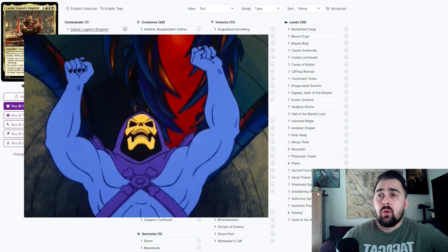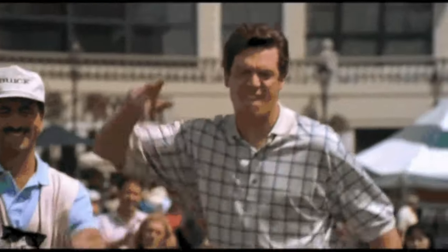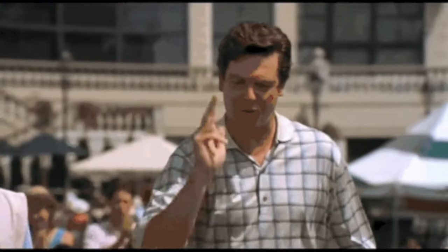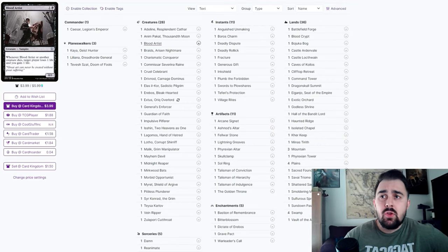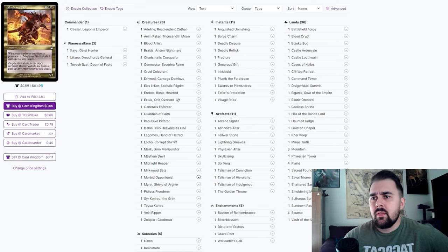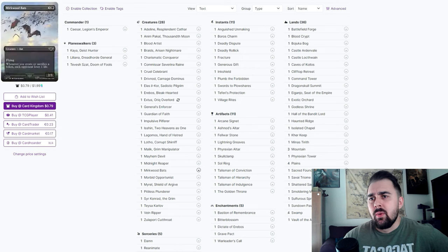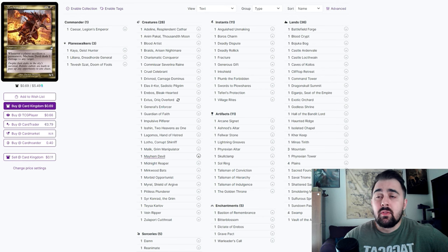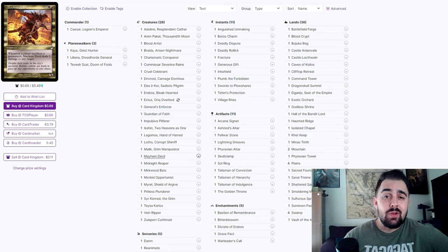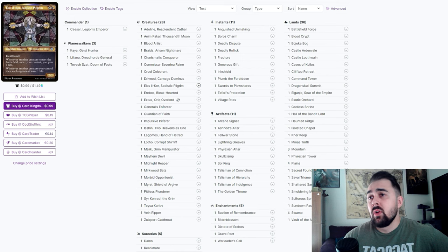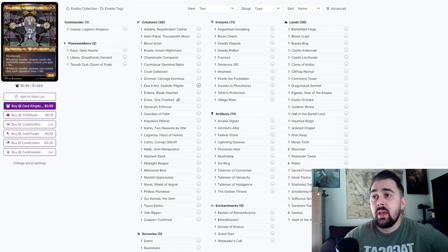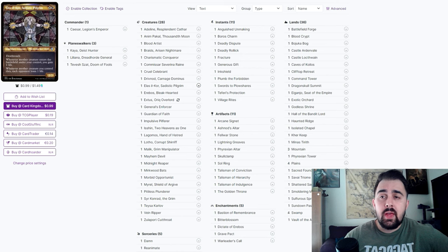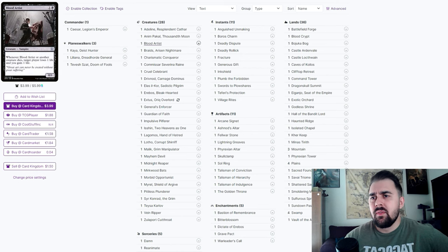This deck has a lot of payoffs for you having your creatures die or get sacrificed. Of course there's the blood artist packages that make people lose life and you gain life - like Blood Artist, Cruel Celebrant, Zulaport Cutthroat, and there's probably another one around here. Mayhem Devil is another great one because you can just ping anybody whenever any player sacrifices a permanent, so if a lot of people have treasure tokens, you're gonna make them get a lot of damage. Lathiel, the Bounteous Dawn is another great one because whenever another creature enters the battlefield under your control you gain one life, and when another creature you control dies each opponent loses one life.